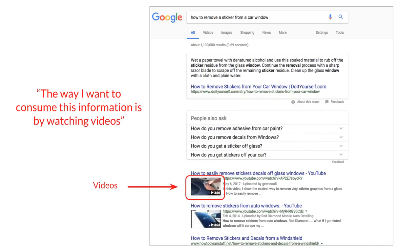We can assume that the search engine is implying: when you ask 'how to remove a sticker from a car window,' people probably click on videos a lot. After enough people click on videos, it just starts showing videos in those search results. The top organic result here is a YouTube video. The search engine is interpreting our query and saying the most valuable result it can give is in the form of a video.